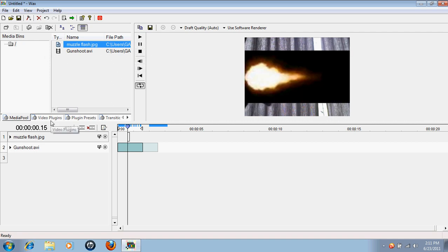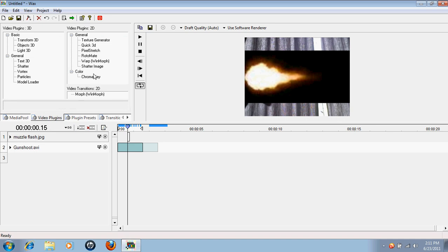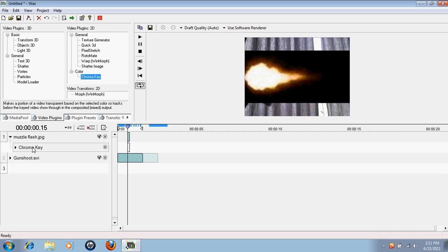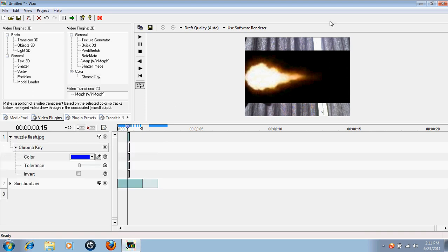And go to video plugins. From there you'll see a lot of good stuff here. Chroma key is probably the second most useful feature in this whole thing, Quick 3D is the most useful. Chroma key can be used for so many things and this is just one of the few. So you notice that it's on a black background, the muzzle flash we're using.